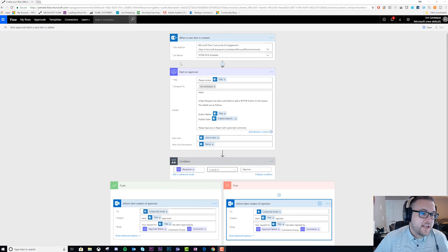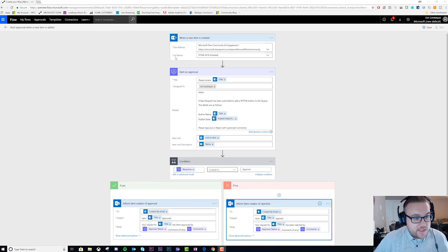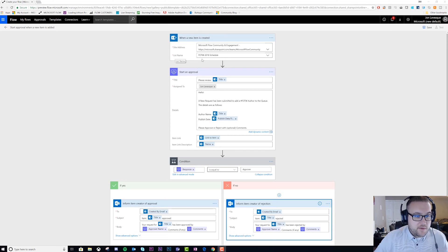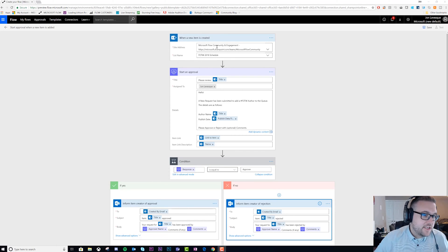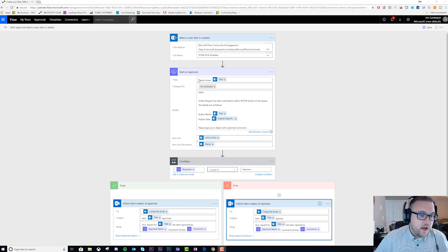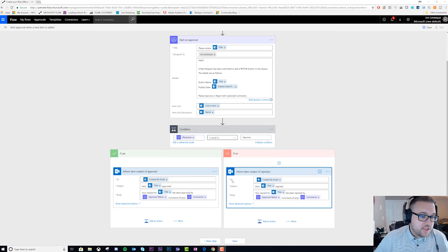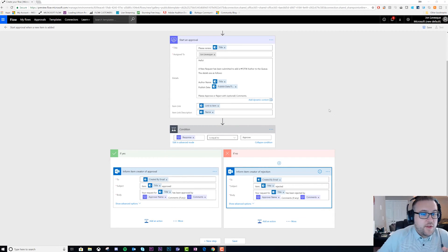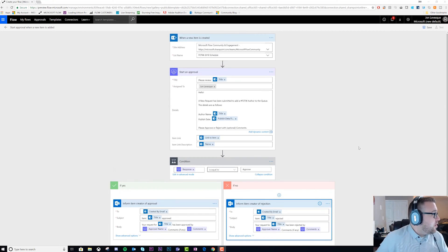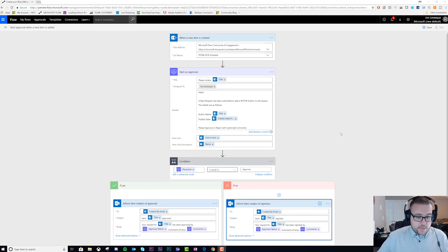I've started with that template, customized it, connected it to a site and a list, customized my approval form here, and just left alone the condition and my if yes/if no path. So let's go ahead and start customizing from here.